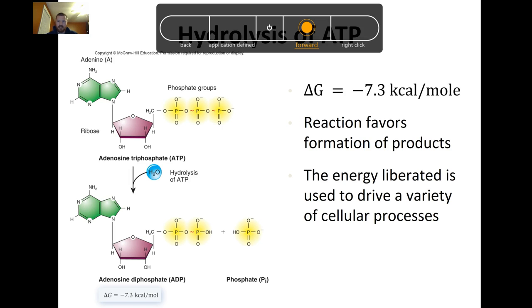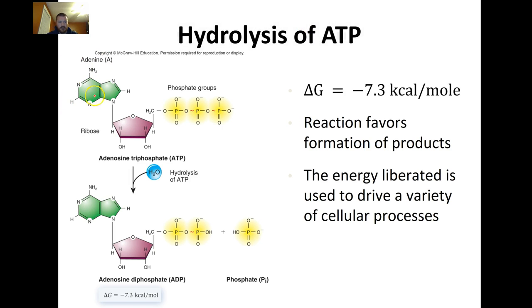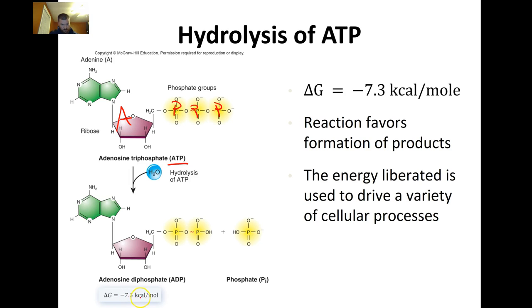If we look at something like ATP — adenosine triphosphate — all it is is an adenine with three phosphates bound to it. In an aquatic system, you break one of those phosphate bonds, and the breaking of that bond gives you negative 7.3 kilocalories per mole. That is a spontaneous reaction. This reaction favors the formation of the products — it's exergonic, it's spontaneous, and you liberate energy from that system.